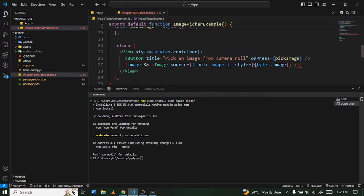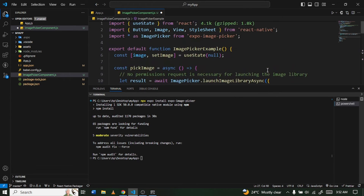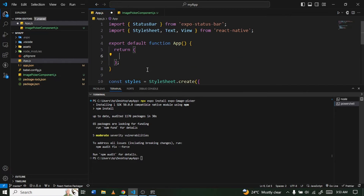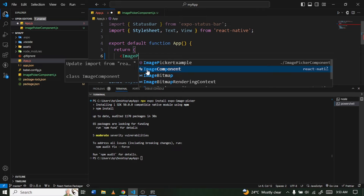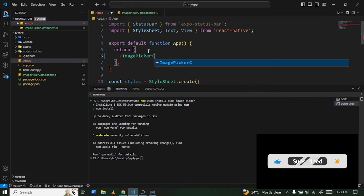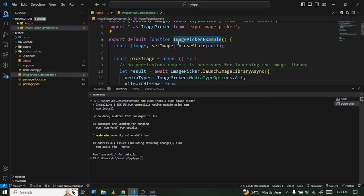There may be a small issue in the pasted code — a duplicate or extra item — so just delete the extra one and there'll be no error. Save the file. Then go to App.js, delete the existing content, and return the ImagePickerExample component. Import it at the top if needed.